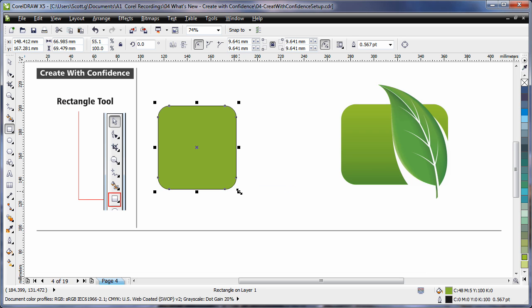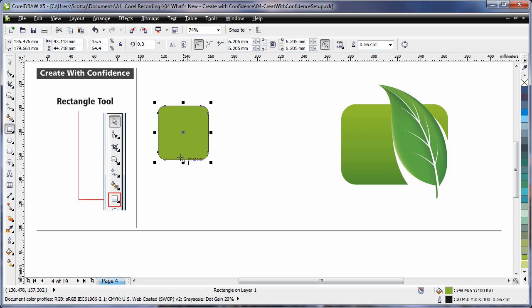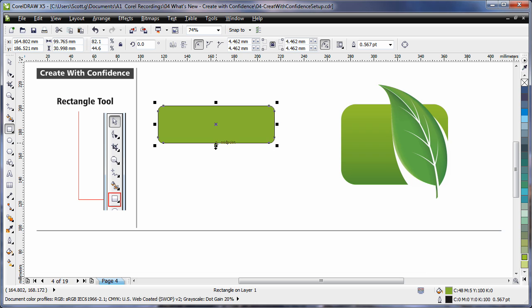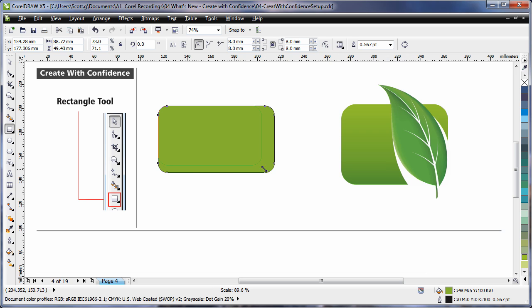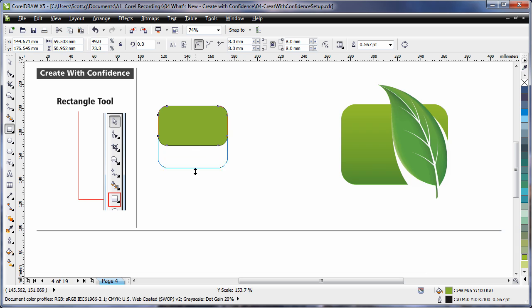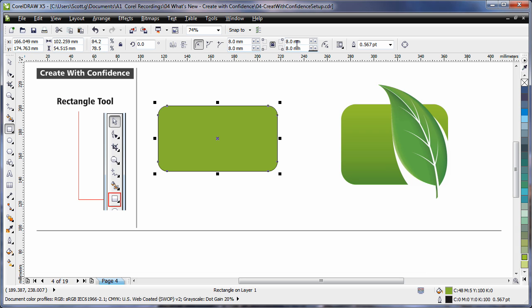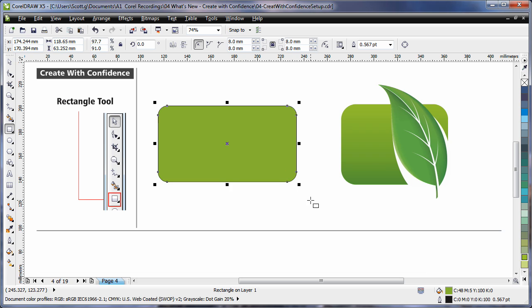If I now readjust or scale my rectangle, as you can see all corners maintain that perfect radius. If I turn off relative corner scaling, as I resize now, I will maintain that exact value, as in the property bar, no matter what I do.